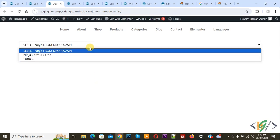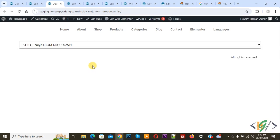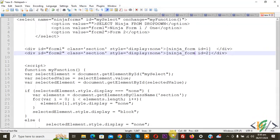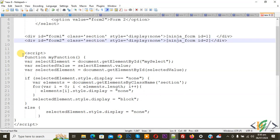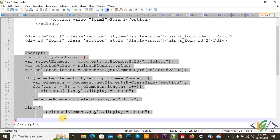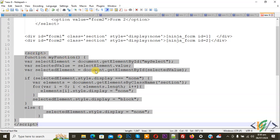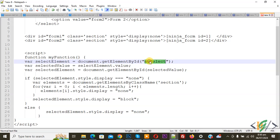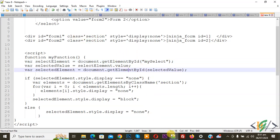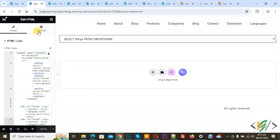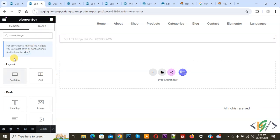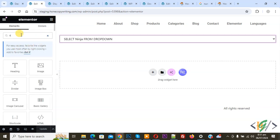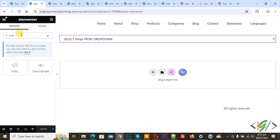You see the dropdown. Go to notepad again and you see the script code. This is our function name 'my function', get element by ID selected value 'my select' function we are calling, and then you see section class.